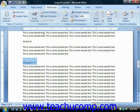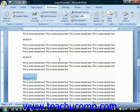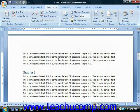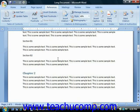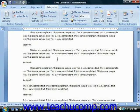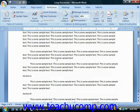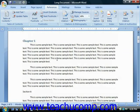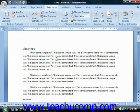Next, find the subordinate sections within each primary chapter and apply the Heading 2 style to these sections.